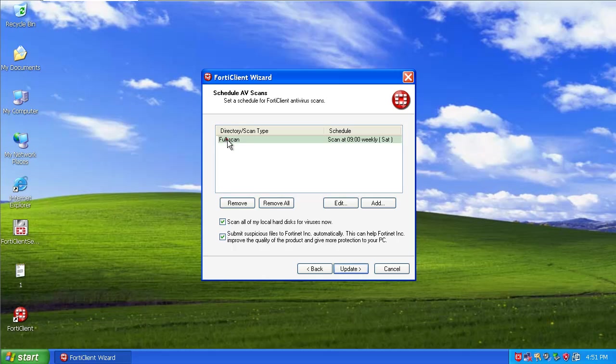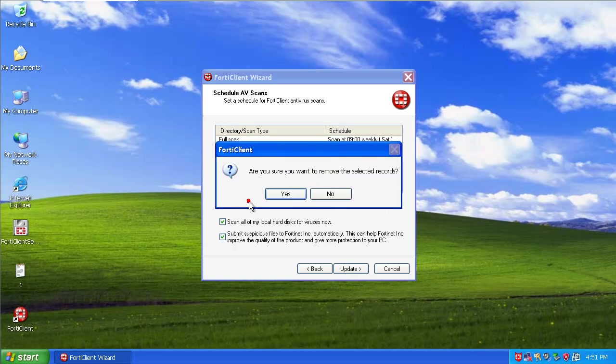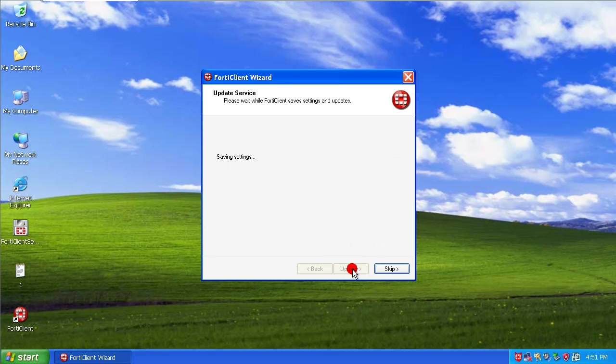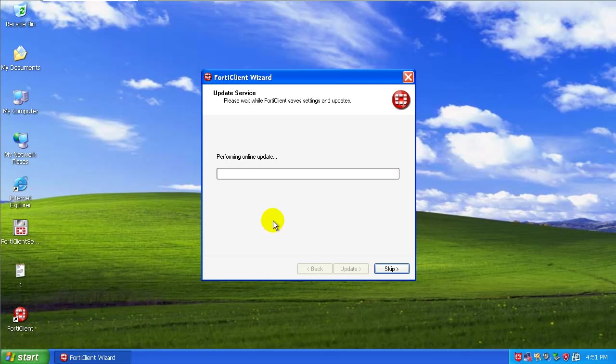I don't need to do any full scans by schedule at least. See it's performing an update.